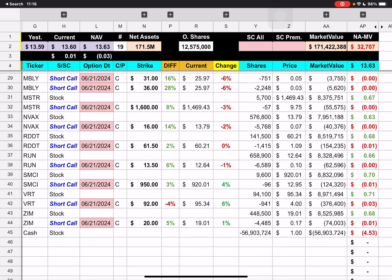Novavax, $16 strike underneath that 14%. Reddit, $61 strike underneath that 2%. Sunrun, 1350 strike underneath that 6%. SMCI, $950 strike. We're underneath that 3%. VRT, 92 strike. We are over that 4%, or over $3.34. And then we have Zim Shipping with a $20 strike and we're underneath that by 5%.